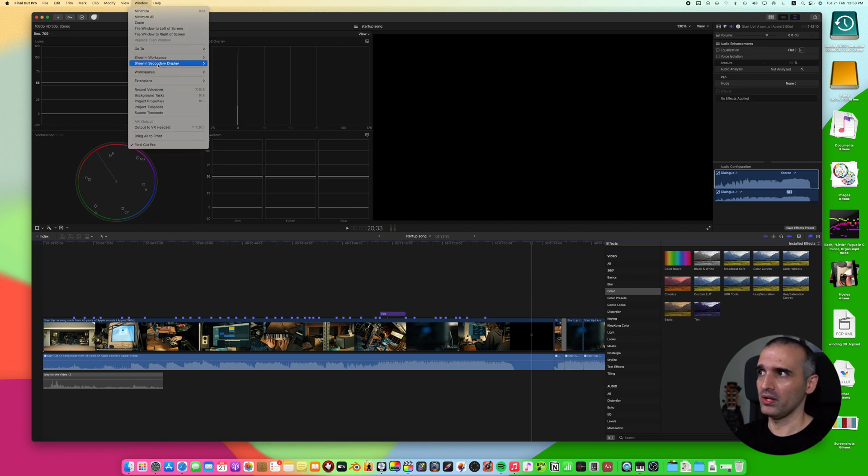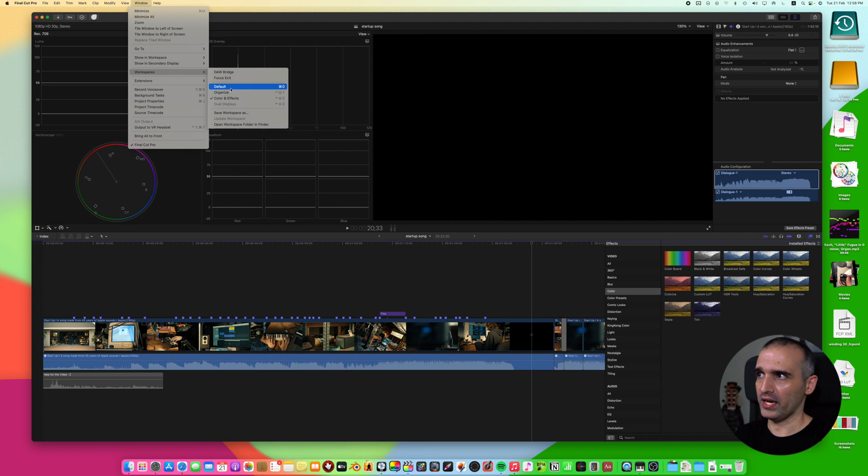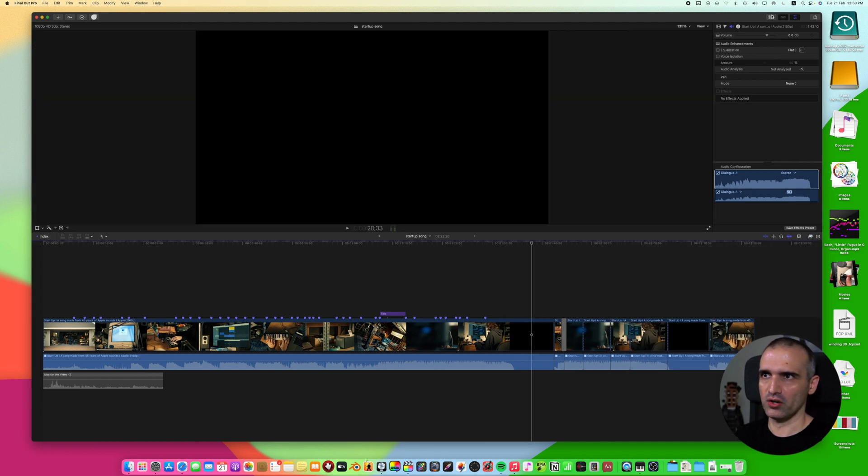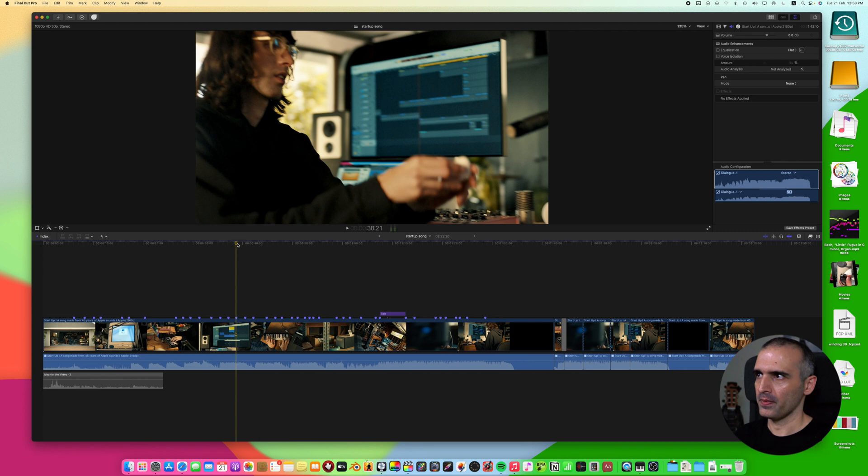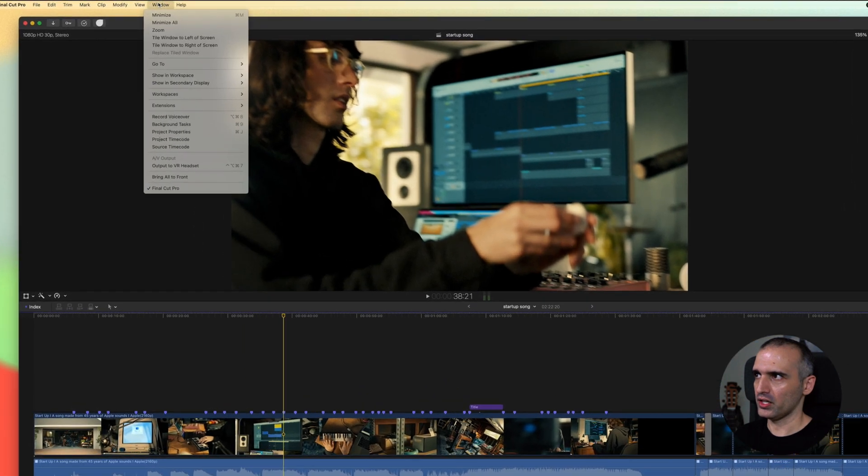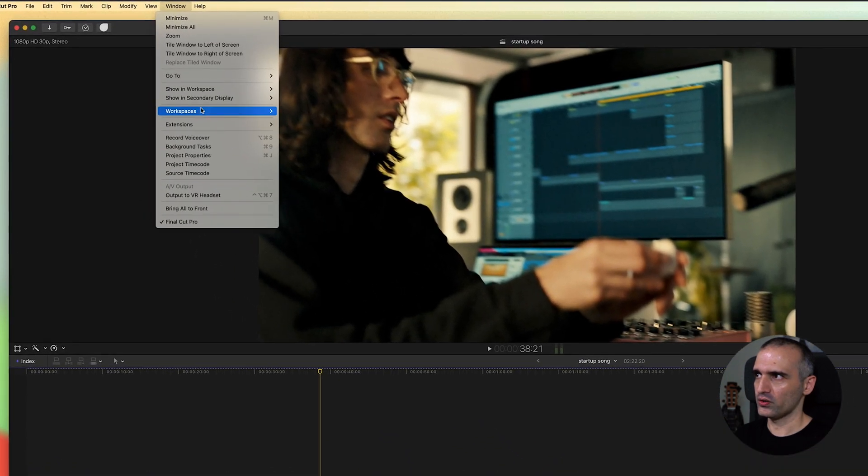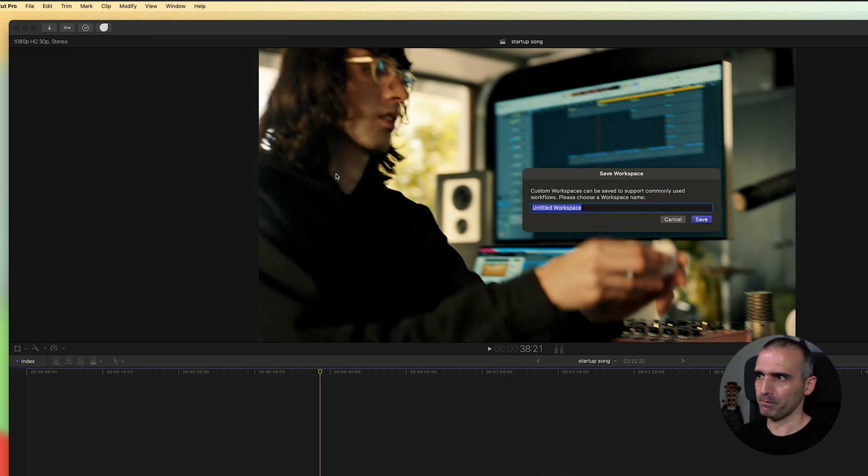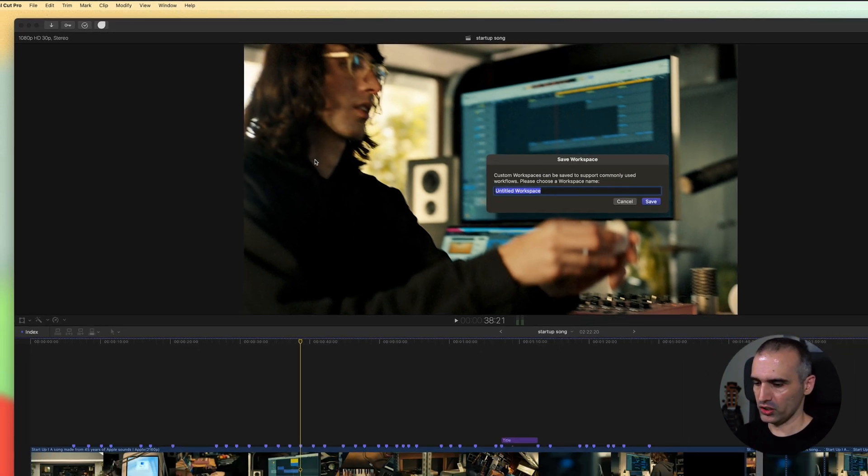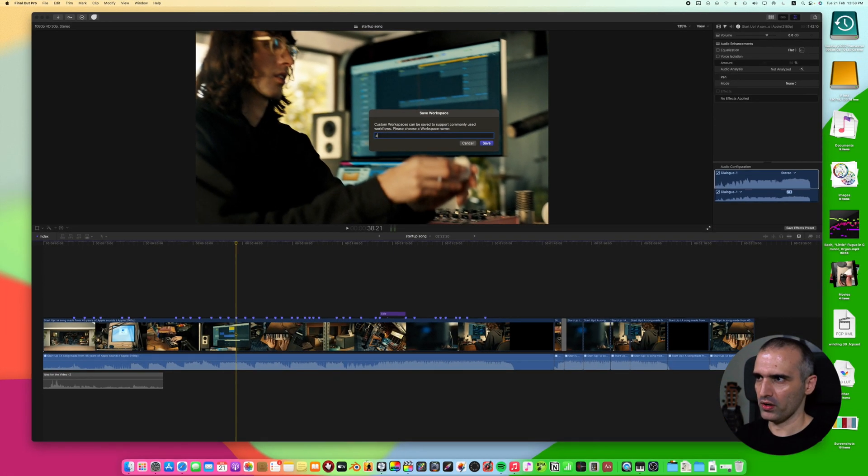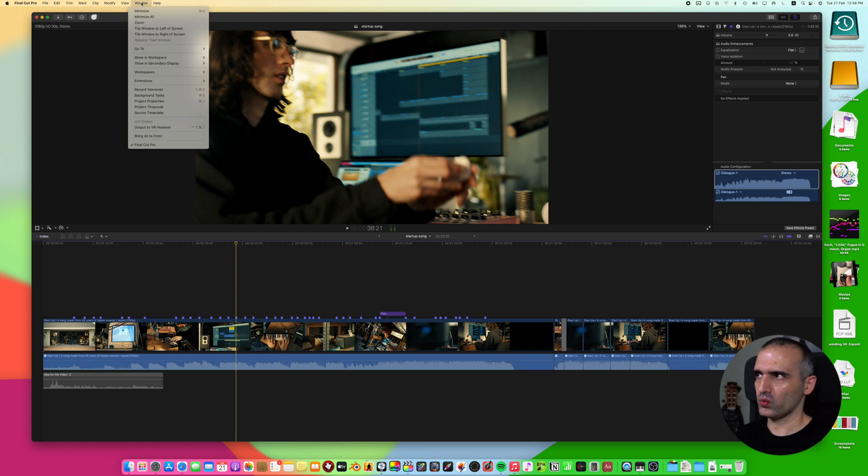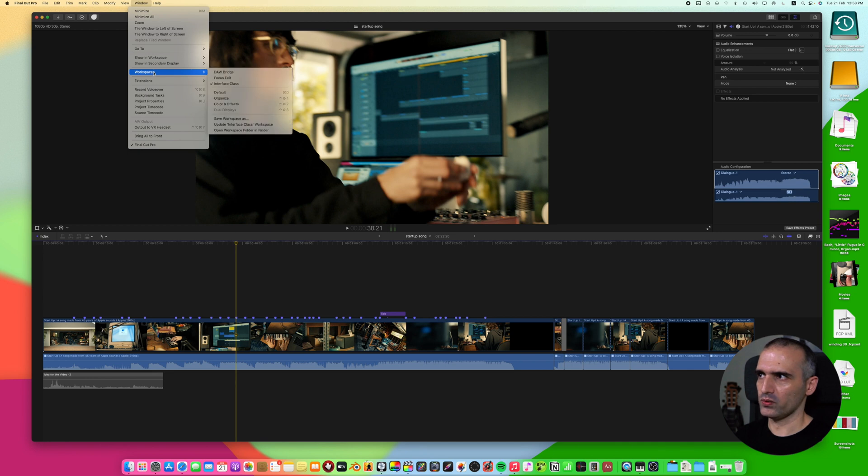You can also make changes to these workspaces depending on what you are doing, depending on what sort of editor you are. For example, if I were to go and click on default and make a change here, I can go ahead and save this workspace the way I want by clicking on save workspace as and then I can change this for interface class. By saving this, I have saved this workspace and now this workspace will appear in this area.